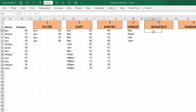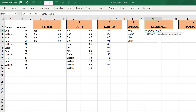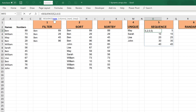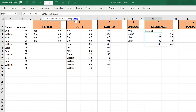The next formula is SEQUENCE. I type equals SEQUENCE, set rows to 5, columns to 2, start to 0, and step to 5. The numbers now go up in a sequence from 0 to 5 to 10 to 15 and so on — 5 rows, 2 columns, starting at 0 and increasing by 5 each time.